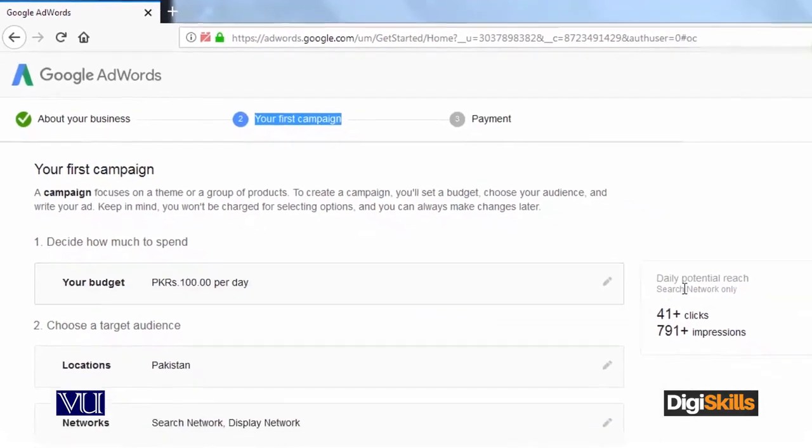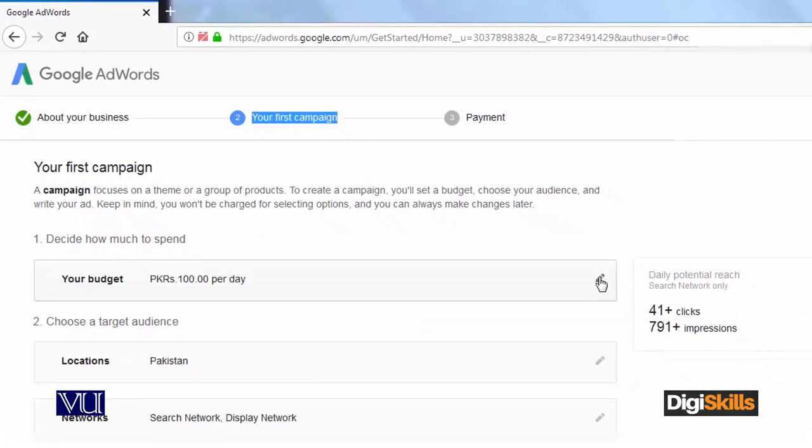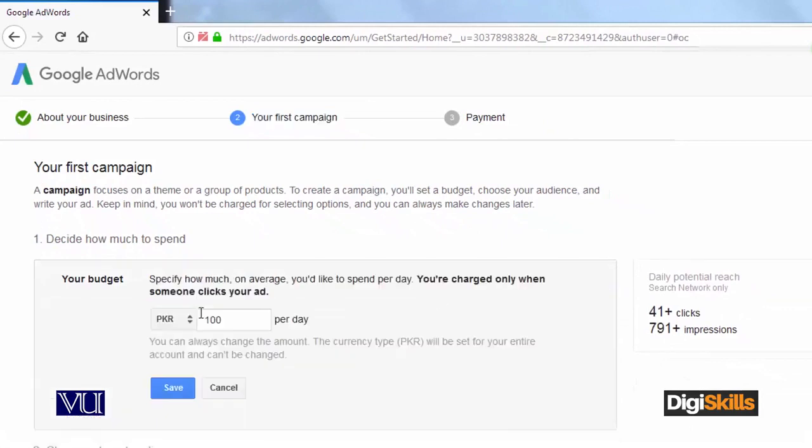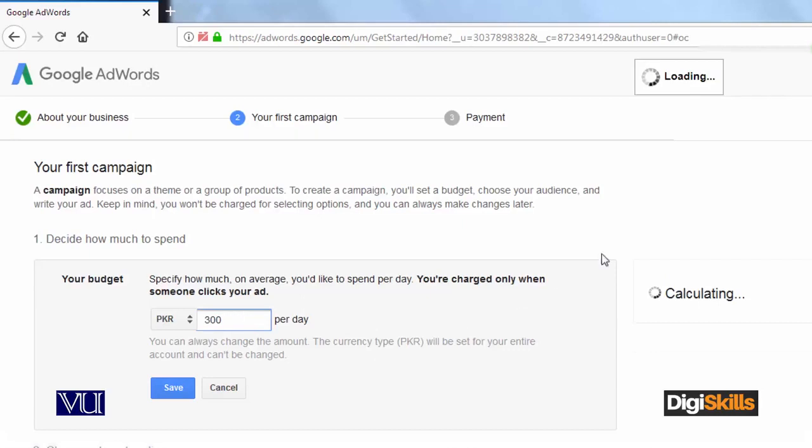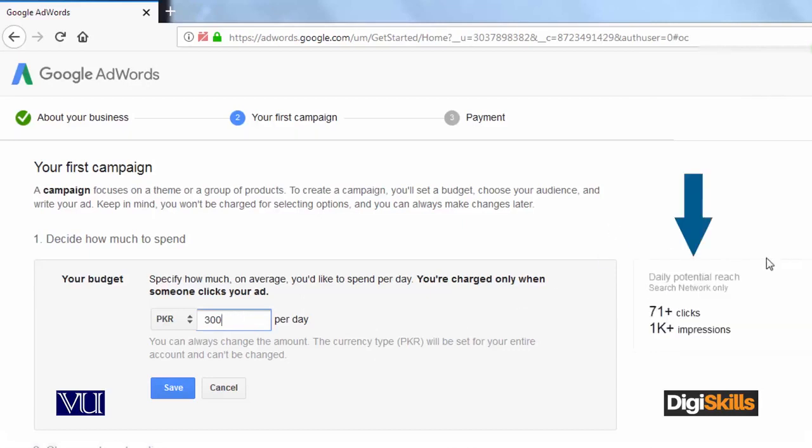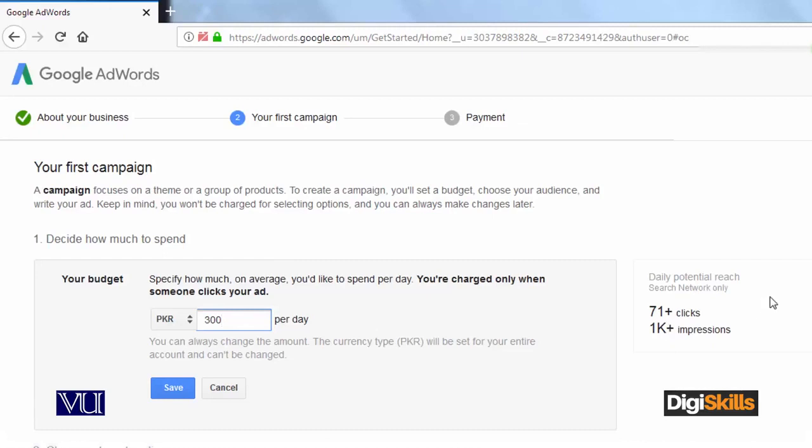The next step is deciding on budget. For example, I wrote 100. Let's suppose that I would do 300. Now let's see here, it will re-calculate. This will tell you two things: eight clicks per day and impressions, which we discussed earlier. If I spend 300 per day on this campaign, the daily potential reach is 71 plus clicks and 1,000 impressions.